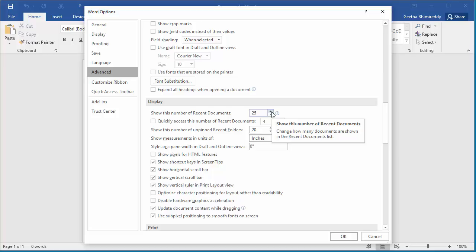Increase it to 30. Click OK to save the setting.